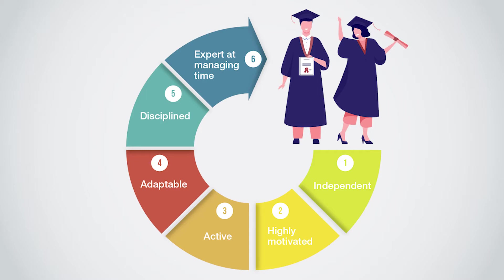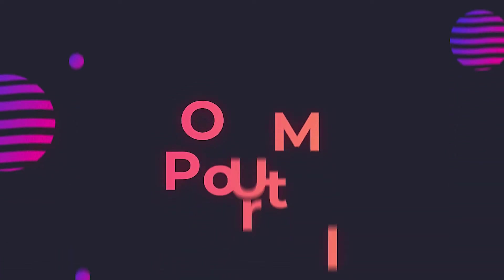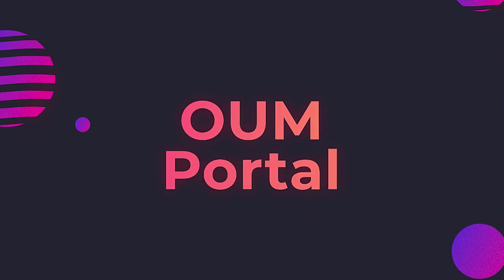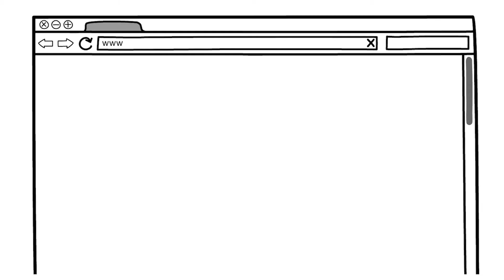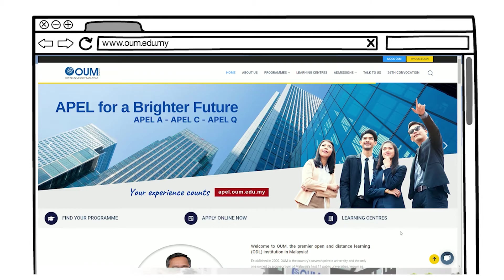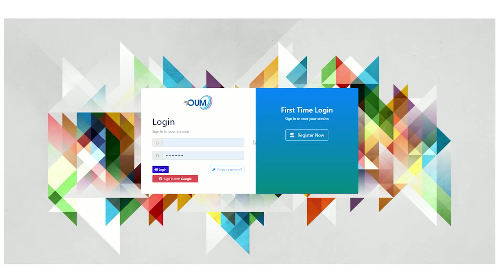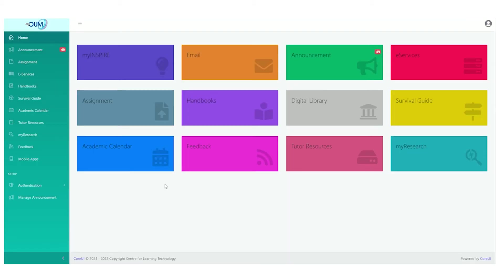Here's how you can go about becoming one. First, you need to log in to the OUM portal at www.oum.edu.my to access all university resources and services. In order to log in, click the Student tab. You will be on the My OUM page after your successful login.